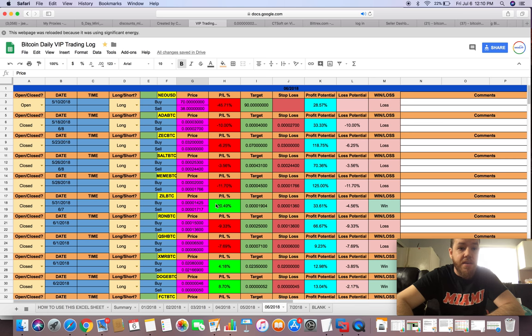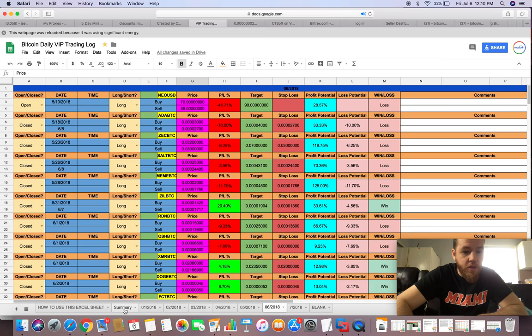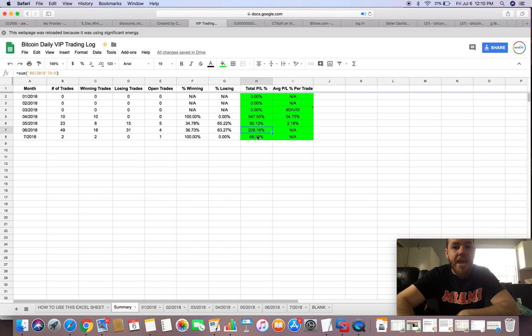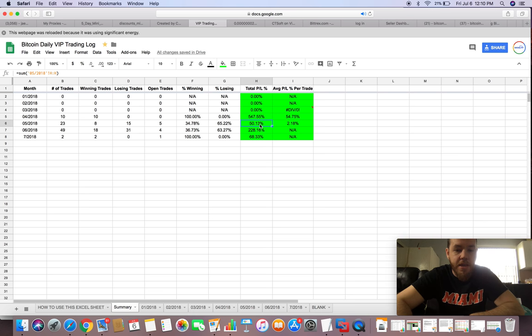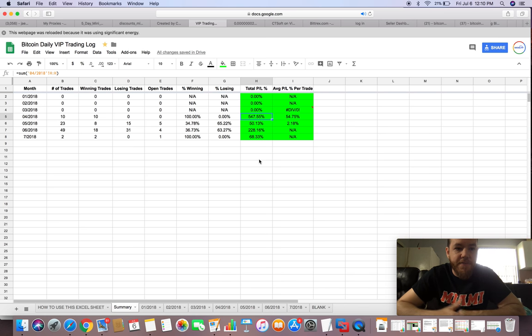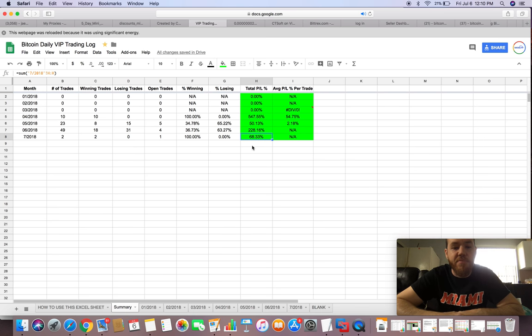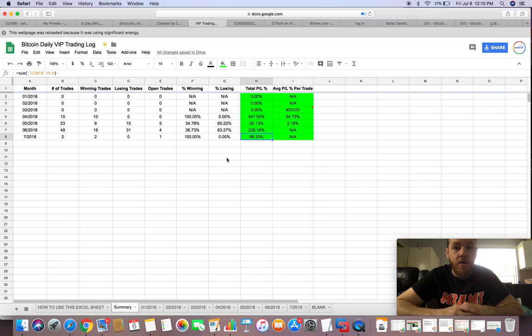So that was our month of June in our VIP paid group. You know, another successful month with 228% profits. As you guys know already, in May we did 50% profit, and then April was a great month at 547%, so April was definitely our best month.